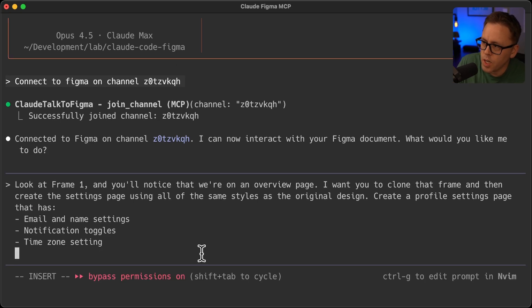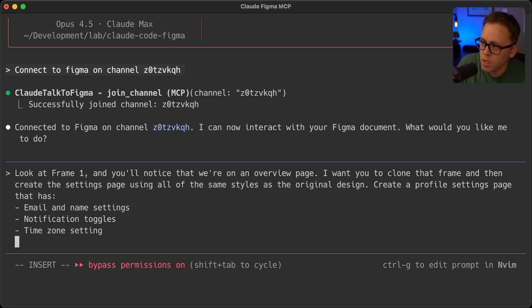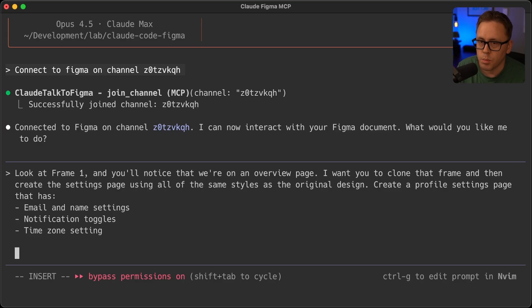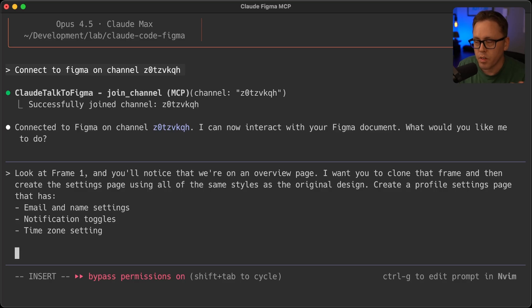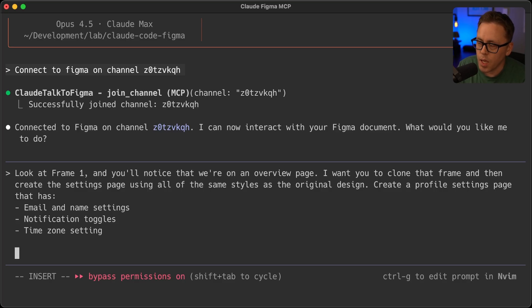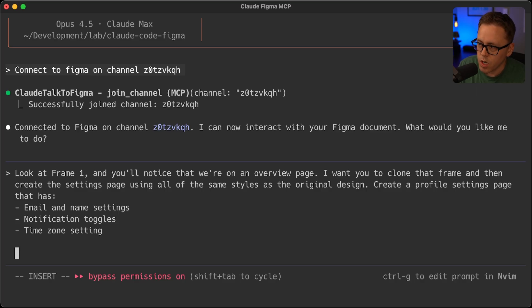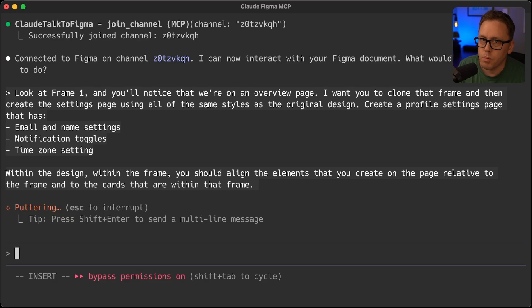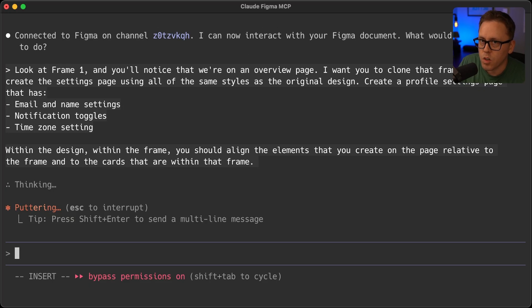Now, when I first tried this, the MCP server kind of failed at aligning the elements within the page that it created and it kind of created them way off of the document. So I'm going to try to give it just a little bit more info. Within the design, within the frame, you should align the elements that you create on the page relative to the frame and to the cards that are within that frame. So I'm just hoping that that little bit more of info will help it on that first shot to align them properly.